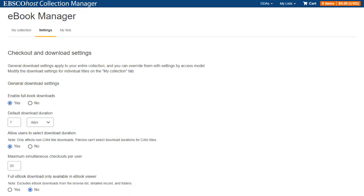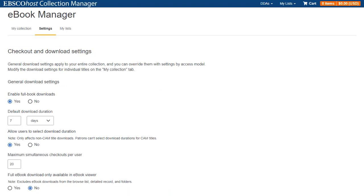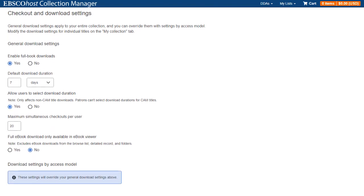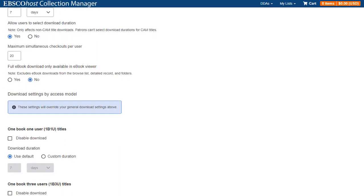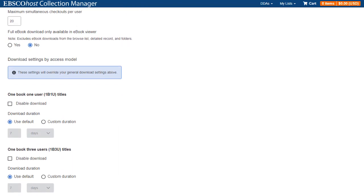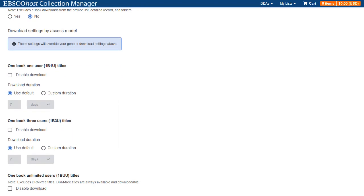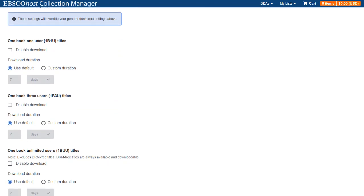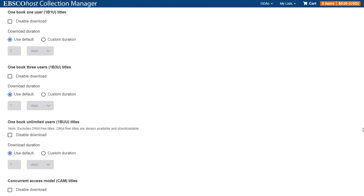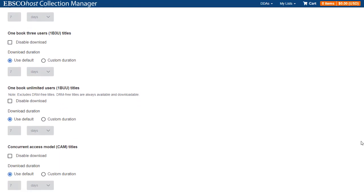From the Settings tab in eBook Manager, you can configure your patron's ability to download EBSCO eBooks across your entire collection. You can also override these settings by configuring download settings based on each Access Model or for individual titles.